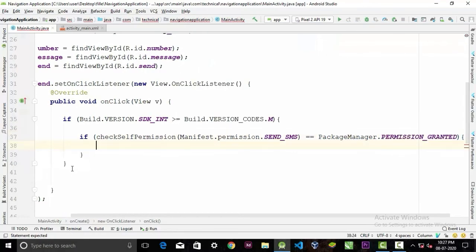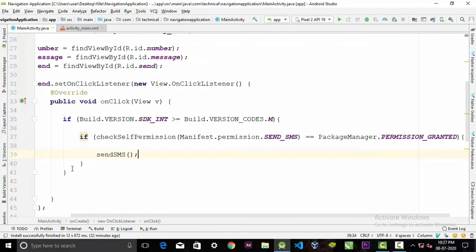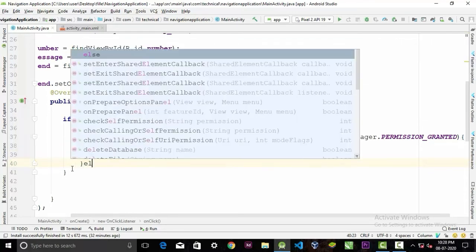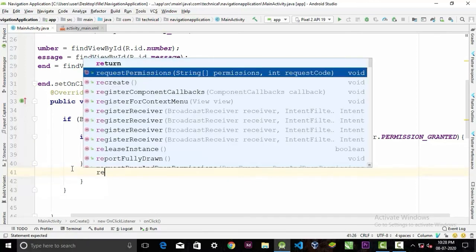And here we can simply call our sendSMS method.